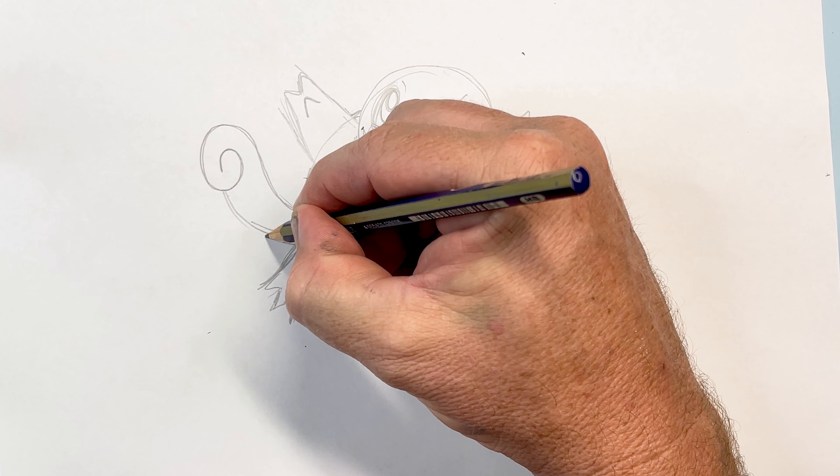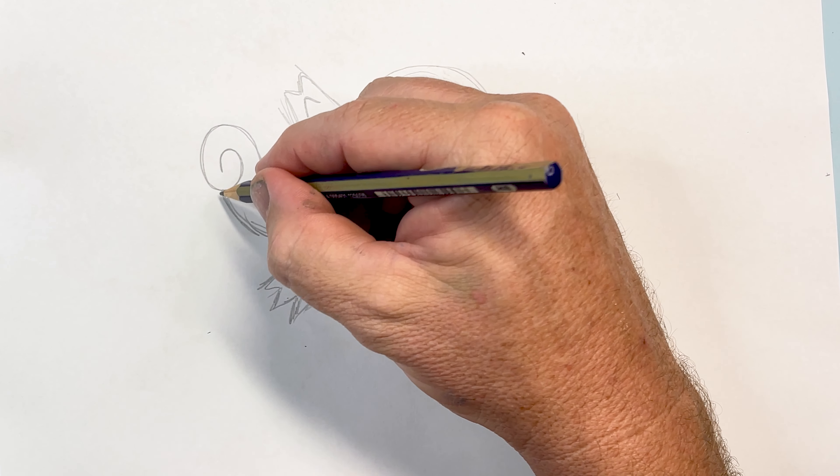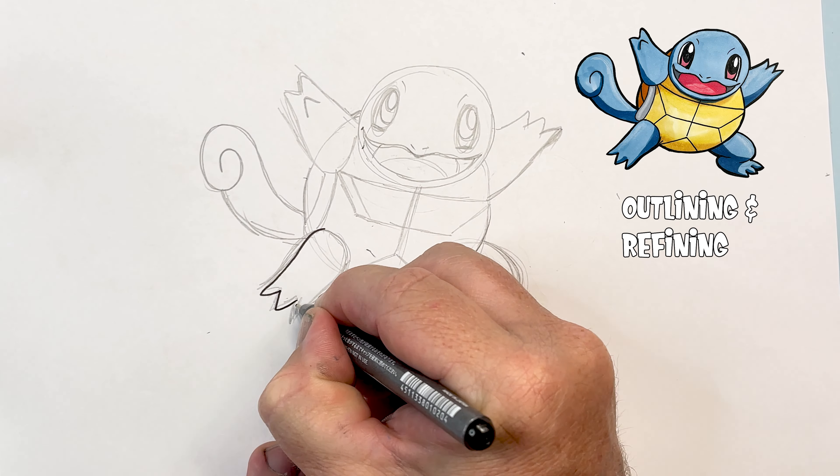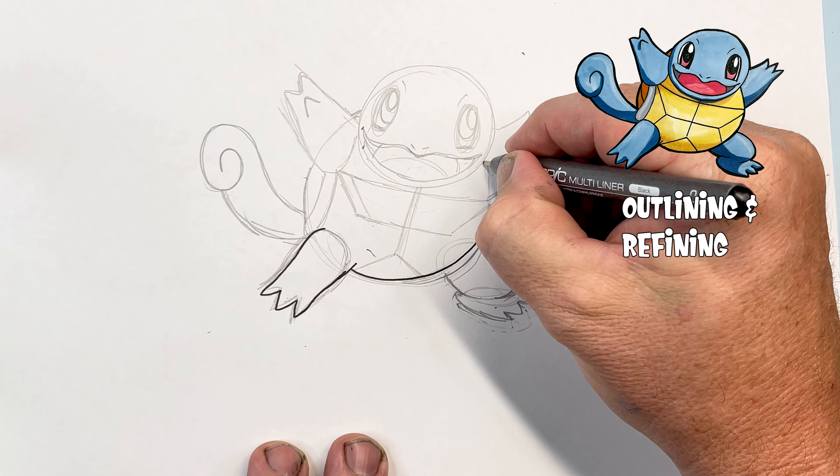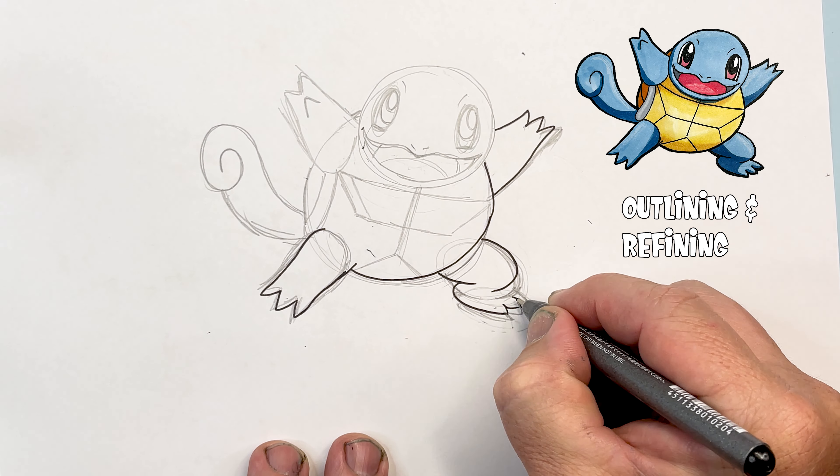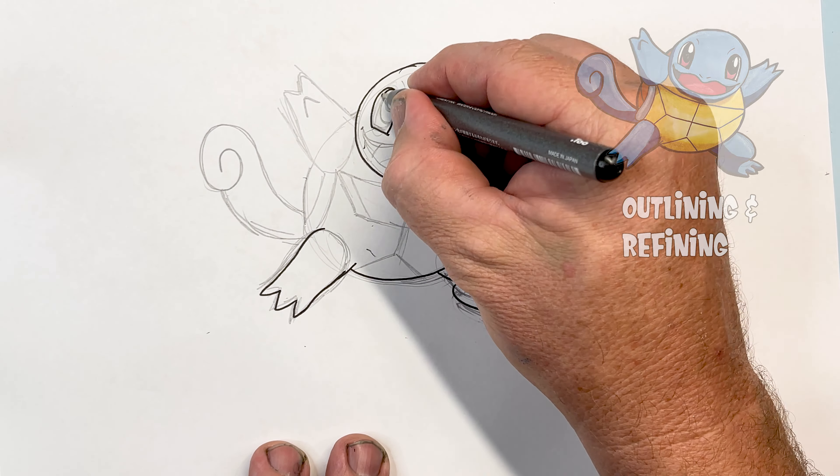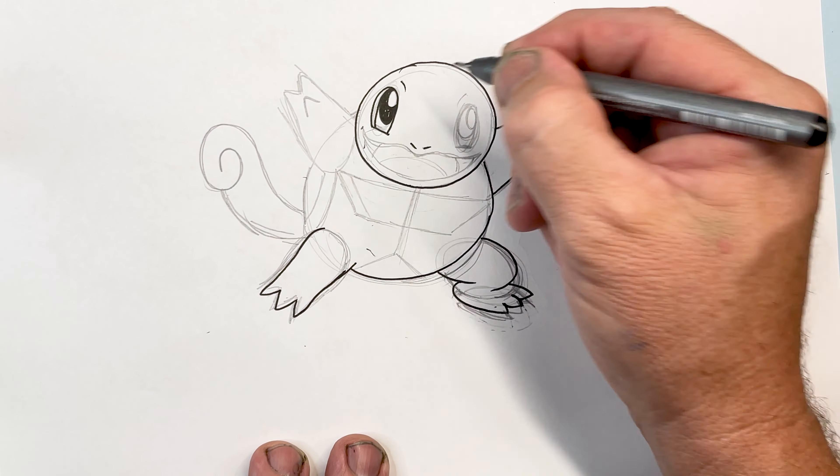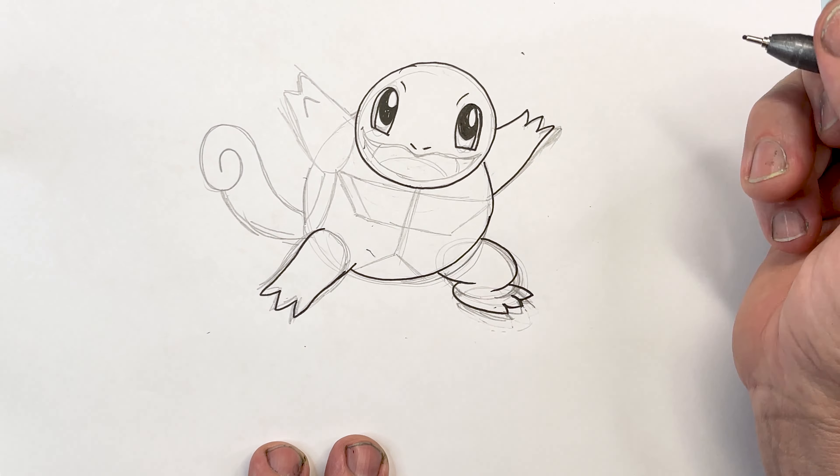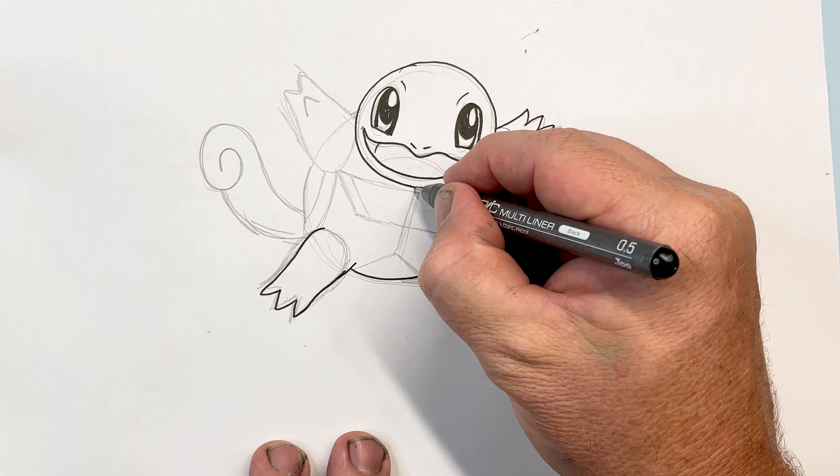It's now time to outline, and this is a good chance for you guys to change any parts of your character that you're not real happy with.